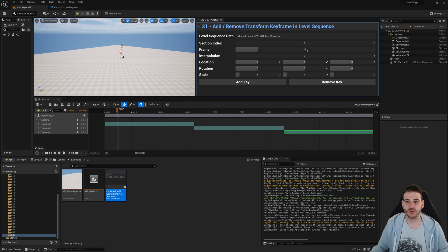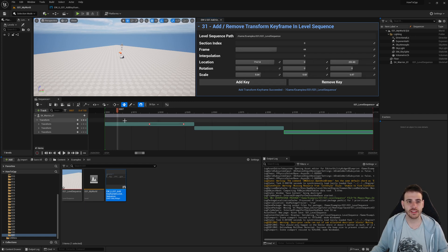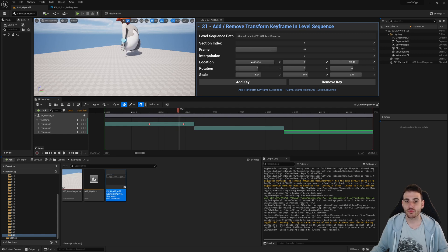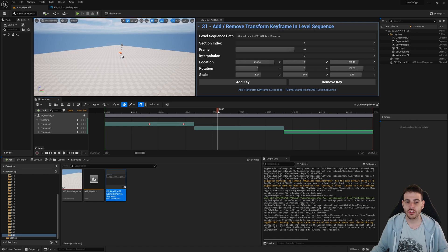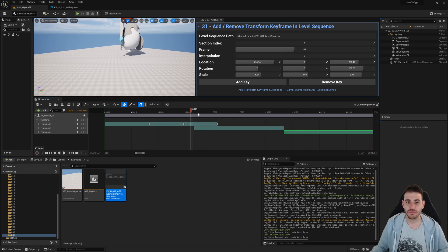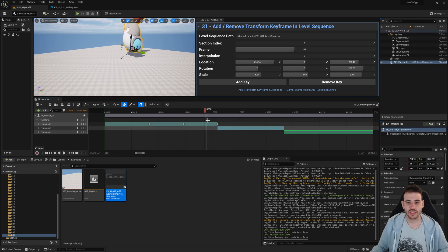I'll add a keyframe at frame 25. There's a key at frame 25. I can remove it and add it back — that works. I then add different transforms between frames 25 and 44 — moving the warrior up and scaling it. Scrubbing the timeline shows the warrior moving and scaling between those keys. Adding a rotation key at frame 63 also works, though the section needed to be expanded to fit the keyframe. The warrior moves as expected.